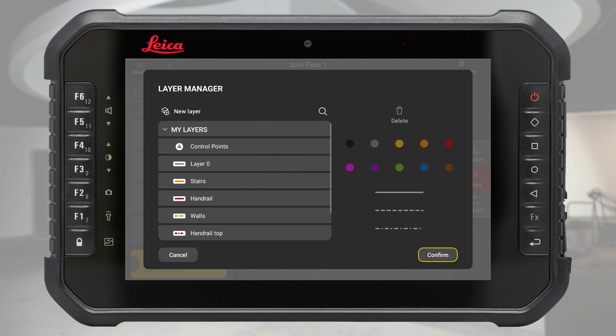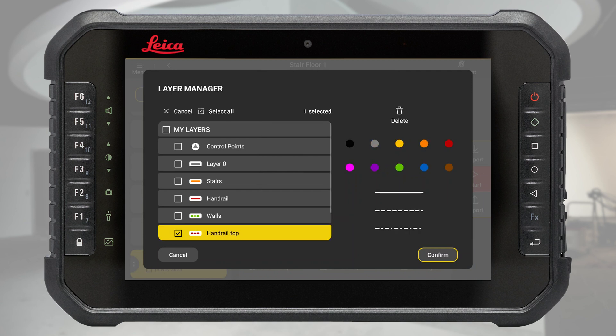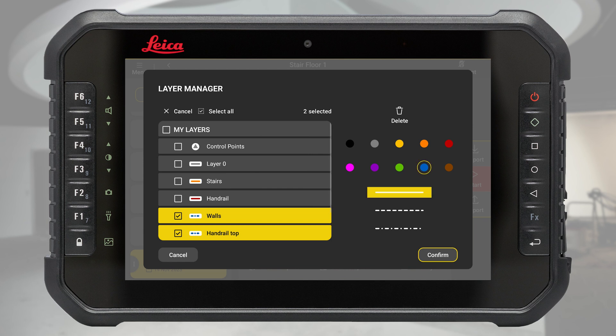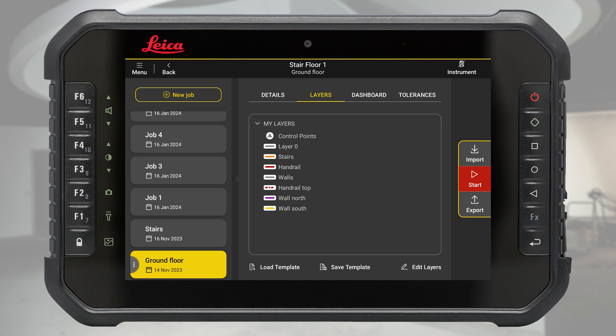To select multiple layers, do a long press over one of them and add more layers to the selection. Press confirm to save or cancel to close the layer manager. Your set of layers are now defined.